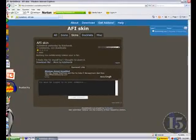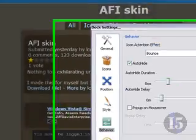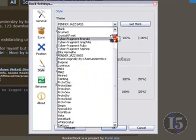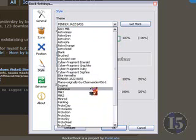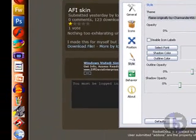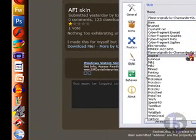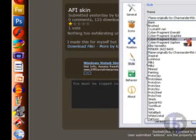Once you have your dock with your skin saved, you go right here, right-click, Dock Settings, Style, scroll down, and you can choose your skin — which was AFI. There are also different ones, like Flame. I downloaded these: Cyber Fragments, the Elite one, the Bass, and the Flame. I'll put the links to all of them in the description so you can find them easily — it took me about an hour to find most of these, so I'm going to save you that time.